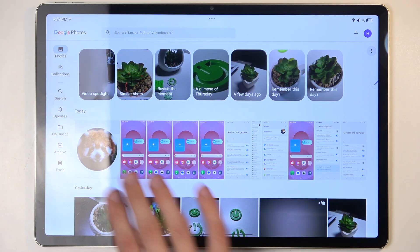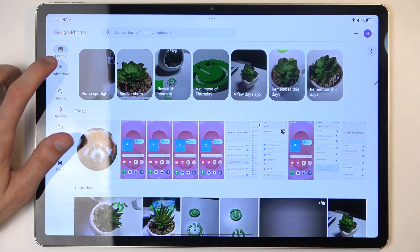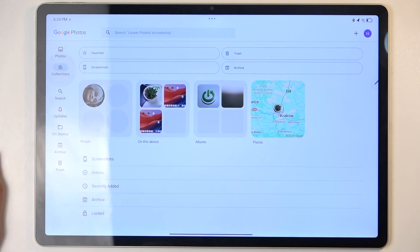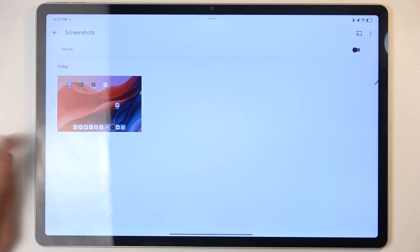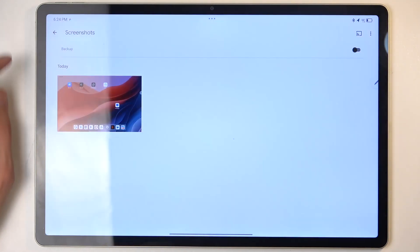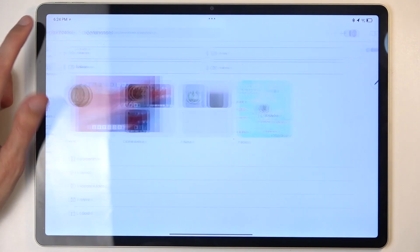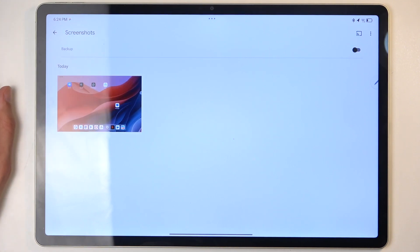Now, by default, it should be located here. But because there are some settings changed, the photo gallery is just kind of not working as it's supposed to by default. So you might find your screenshots in the collections under screenshots. And you can see it right here. Additionally, you can also find it under on device and screenshots.